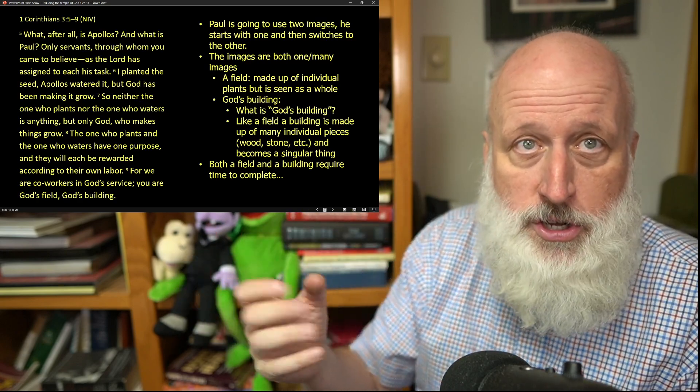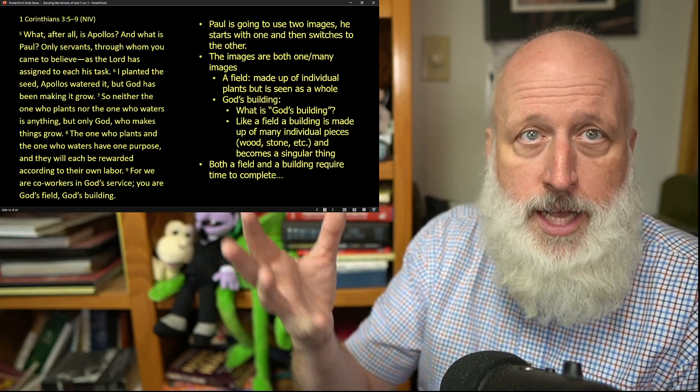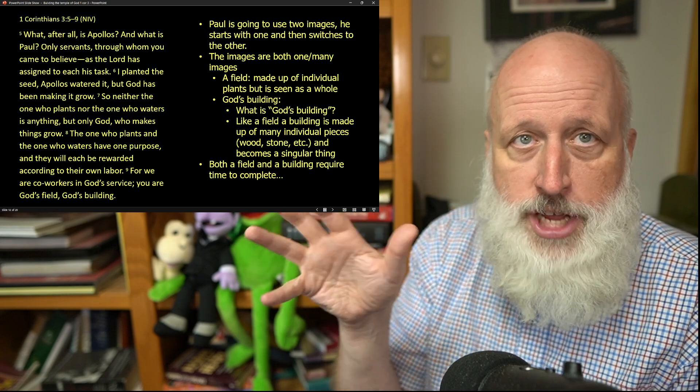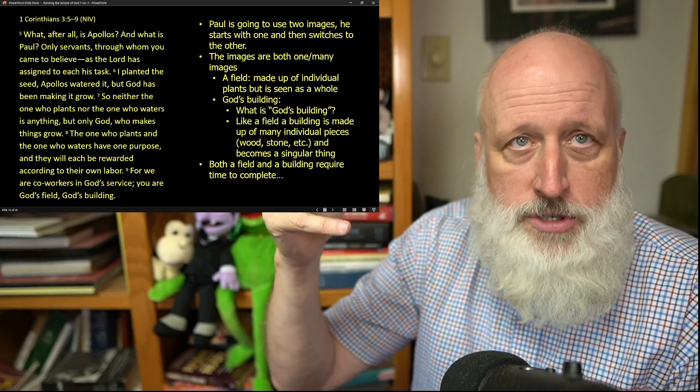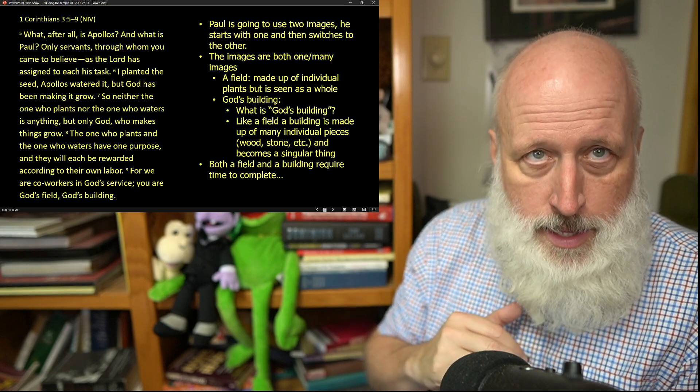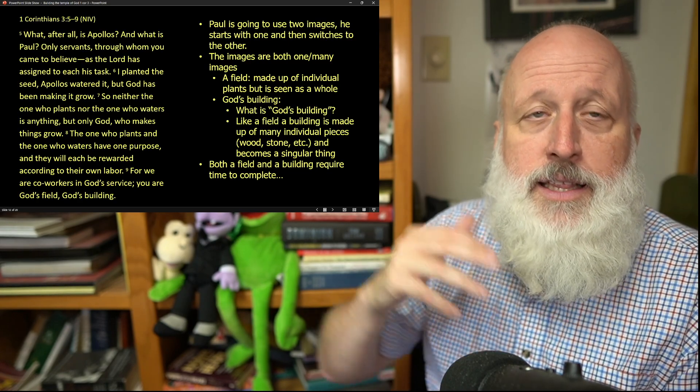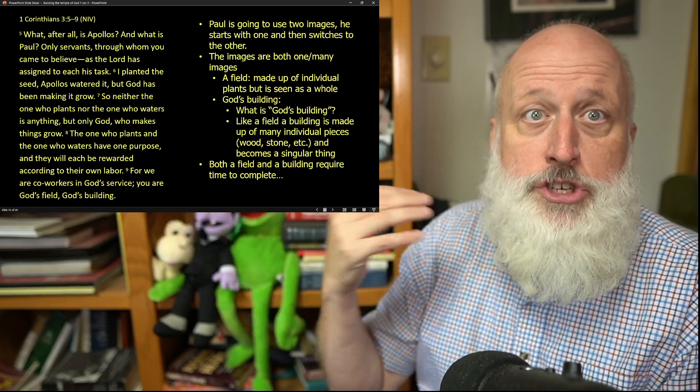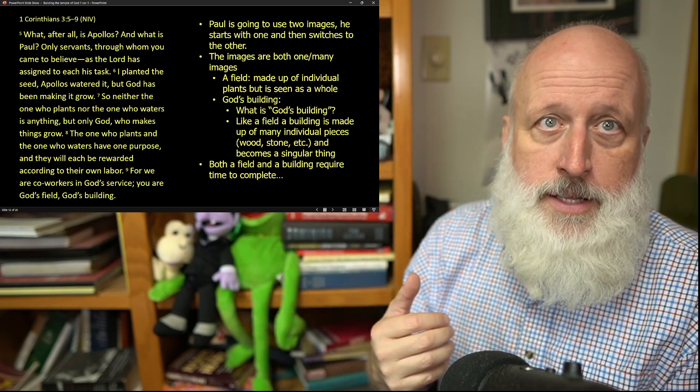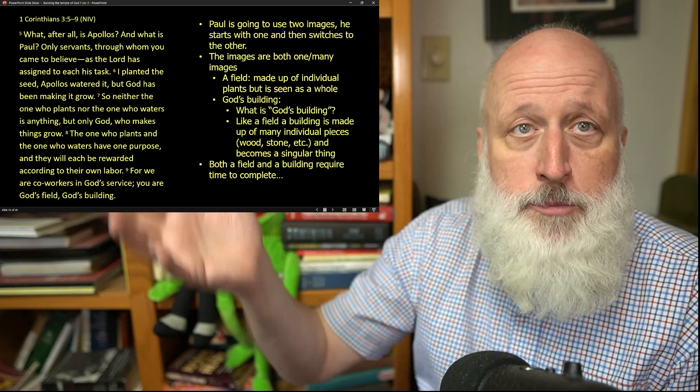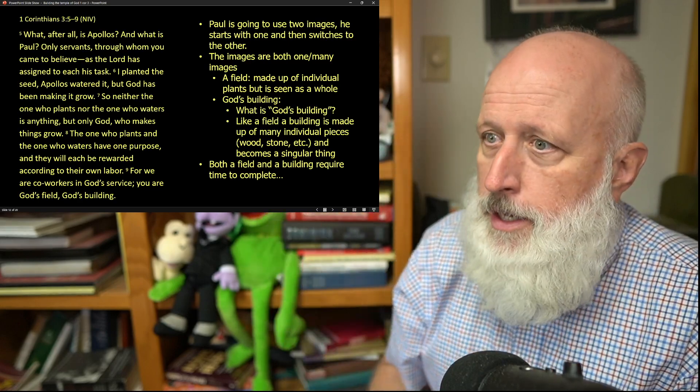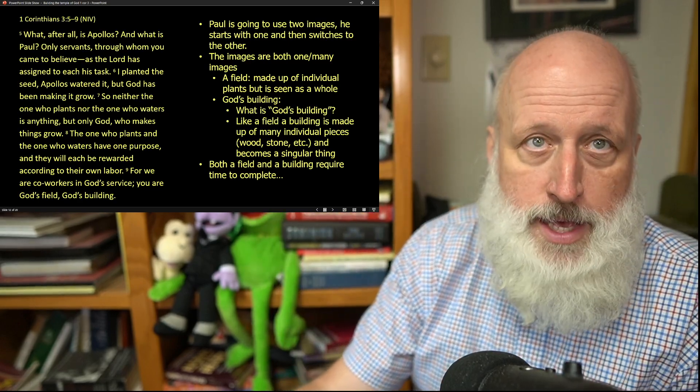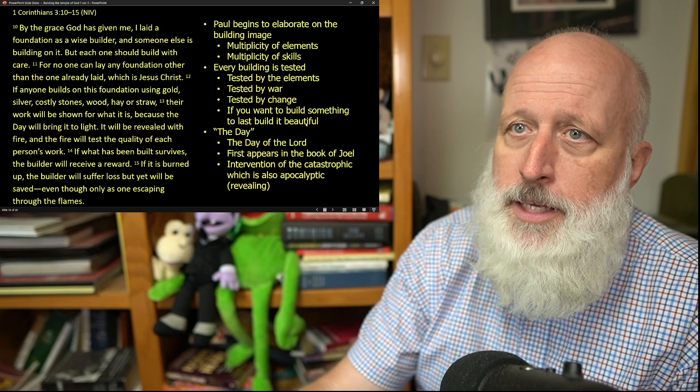Some people to haul the stones, some people to haul the wood, and to cut the wood, and to shape the stones, and to put the stones on top of each other and design. A field is a collaborative effort of many people to achieve a harvest. A building is a collaborative effort of many people to achieve a building. And both of them also take time to complete.